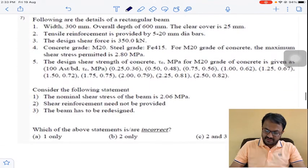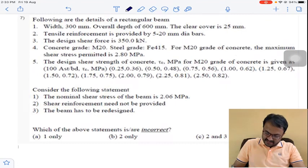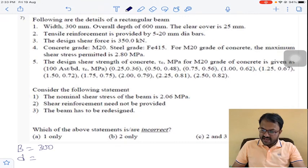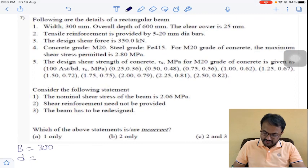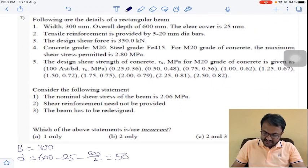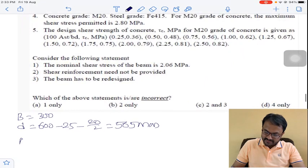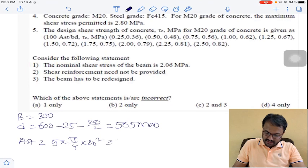Question number 7. Given data: B = 300 mm. Overall depth is given, so effective depth D = overall depth − clear cover − half of reinforcement = 565 mm. AST = 5 bars of 20 mm diameter = 1570.8 mm². FCK = 20, Fe415.